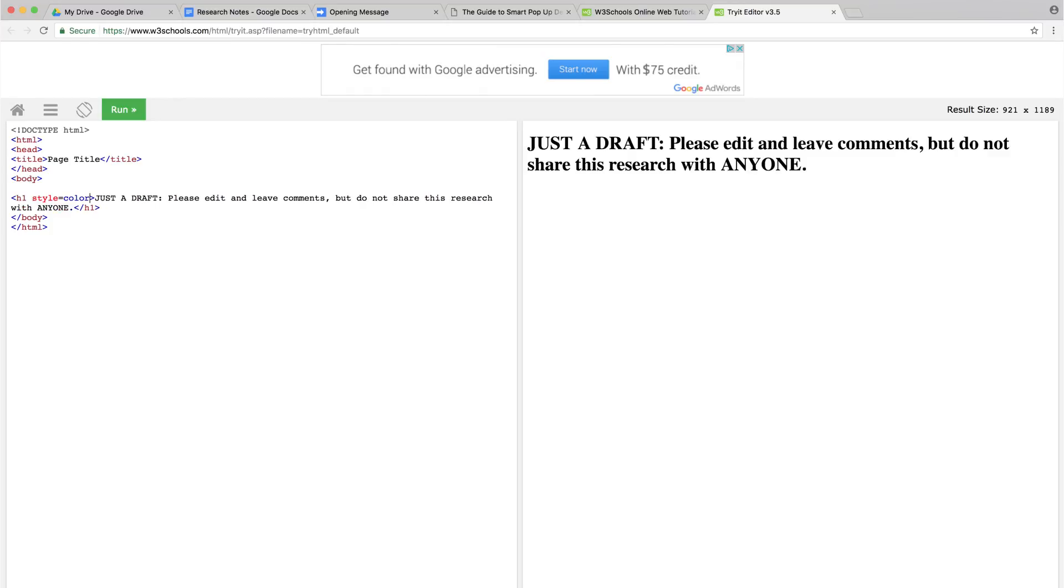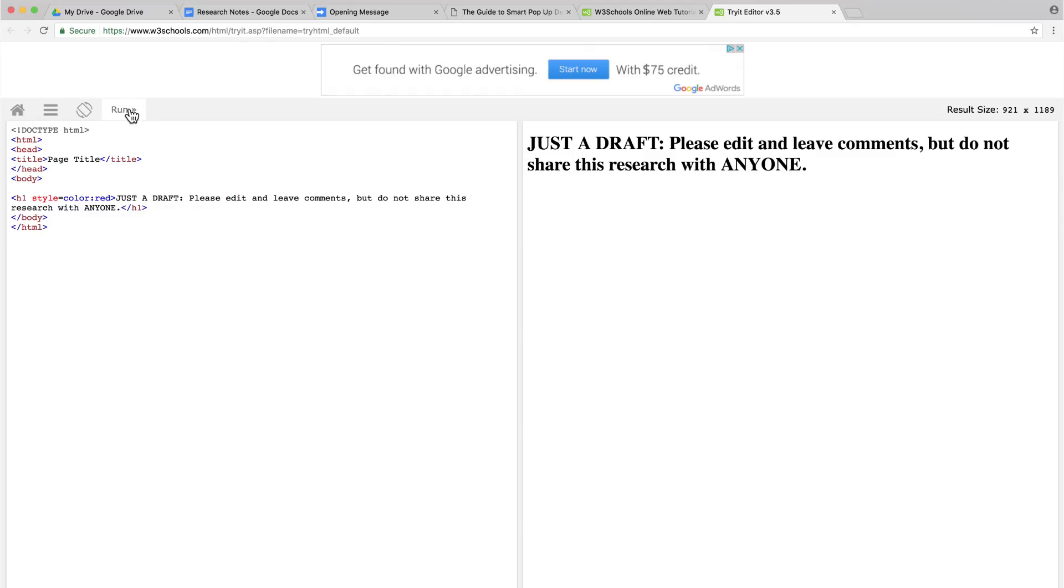In the last video, you learned how to use HTML to change how text looks in a browser window. In this video, you will write new code to make the text appear in your pop-up message.